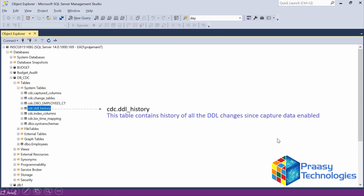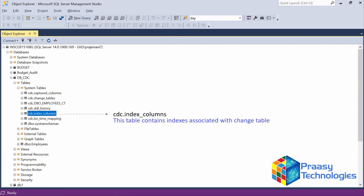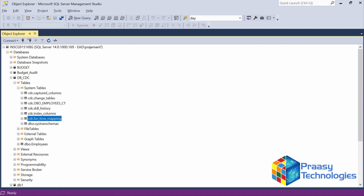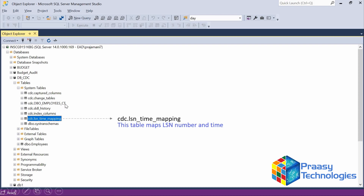Then DDL History — this will have the DDL changes, for example if any ALTER changes are made to that schema, those will be shown here. If the table has any index details, those will be shown in the index column table. And this is a very important one — Time Mapping. The employee_cdc table does not have any time details, so those time details will be available only in this Time Mapping table.